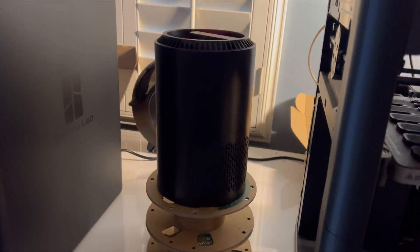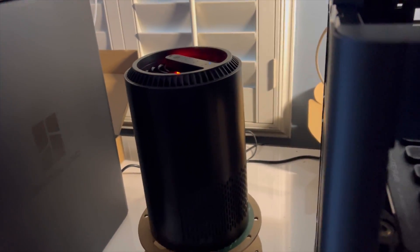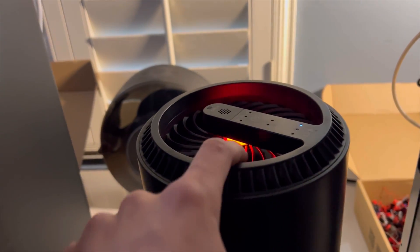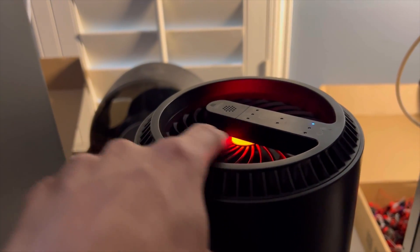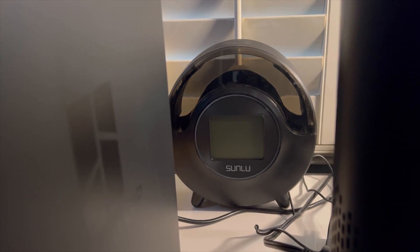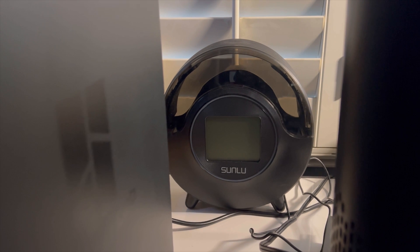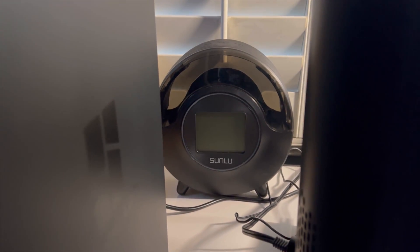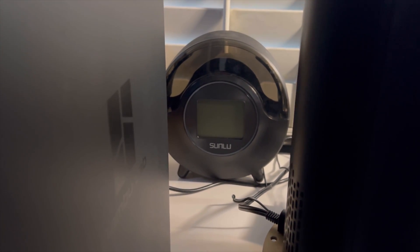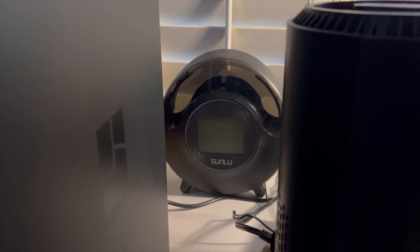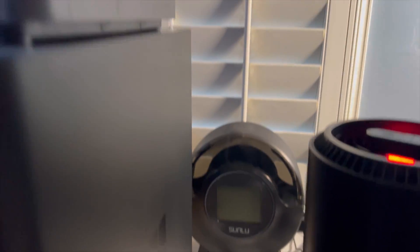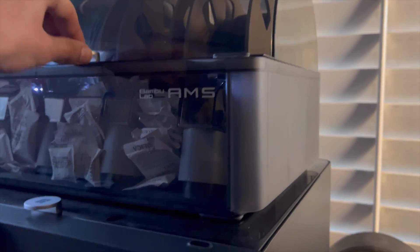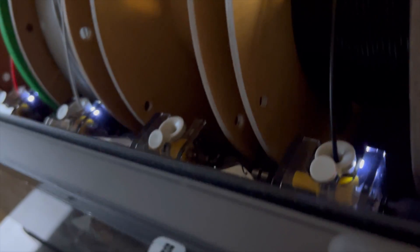This is the air filter. Looks like I need to replace the filter on it because it's red. This is the Sunlu filament dryer. I used to use this a lot, but now I don't because I'm running through my spools so fast so they don't really catch moisture, especially being inside these cases with all these desiccant packets.